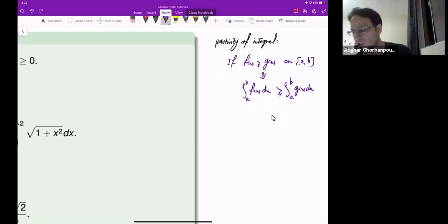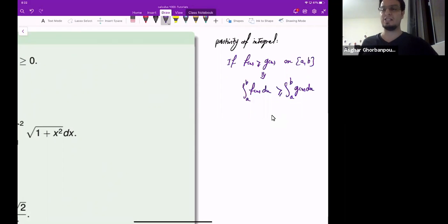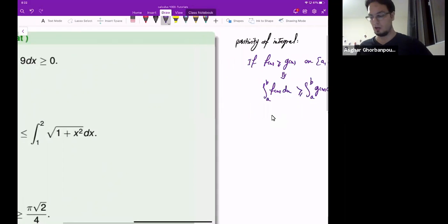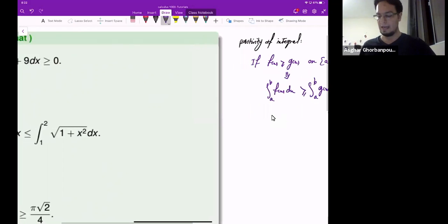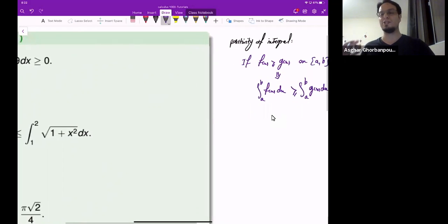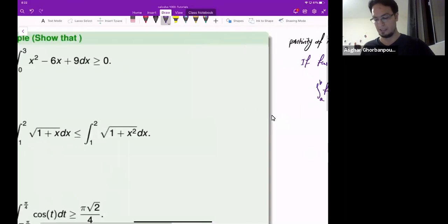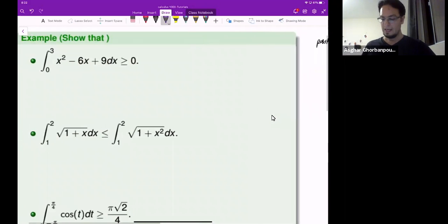A special case is when g equals 0. If g is 0, then a positive function has a positive integral — the integral of a positive function is positive.